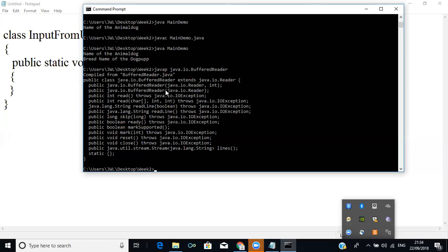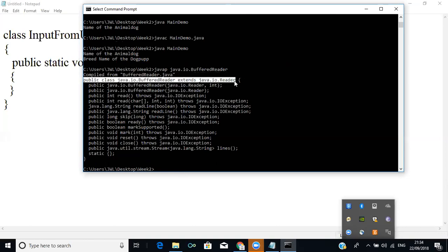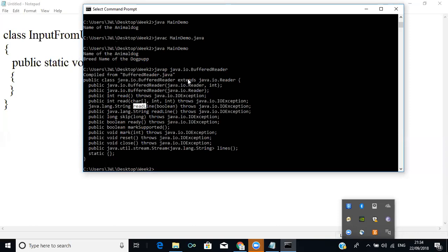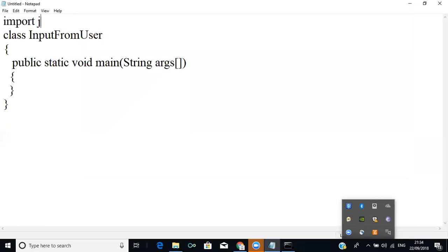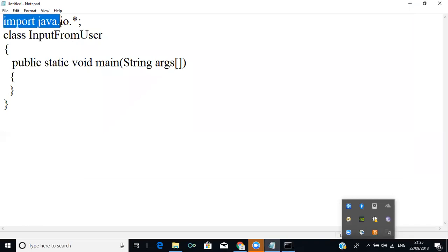These are the main functionalities we can perform with BufferedReader. You can see that BufferedReader extends java.io.Reader — meaning there is inheritance here. The constructor takes a BufferedReader, and we have methods like read() and readLine(). When you want to use BufferedReader, you must import the package java.io.* — that imports all classes inside java.io. If you specifically need BufferedReader, you can import just that class.